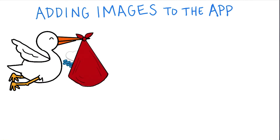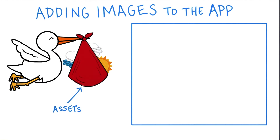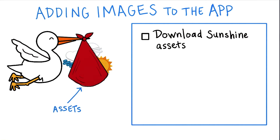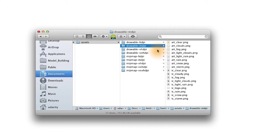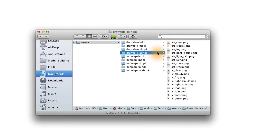We're providing you with an asset drop via the link below, so you can download the images and include them in the app. When we open up the asset zip file, we see that the same icon is provided at different sizes for different resolutions.